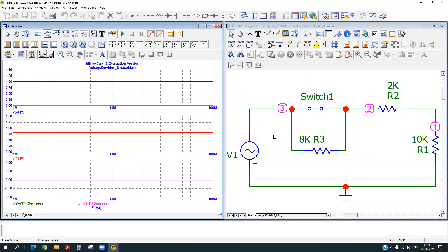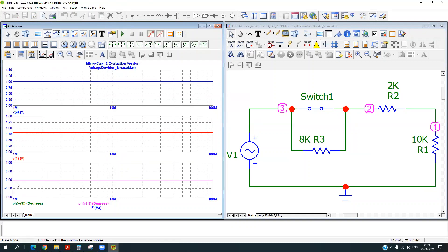And if you see the phase, there is no phase change in this circuit. So that's why we are getting the zero phase shift.